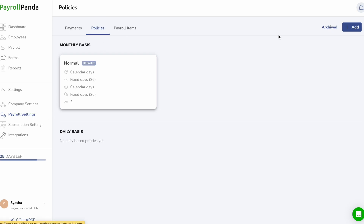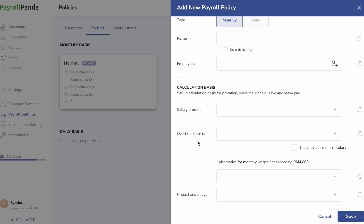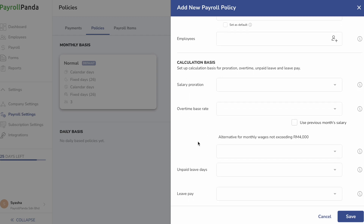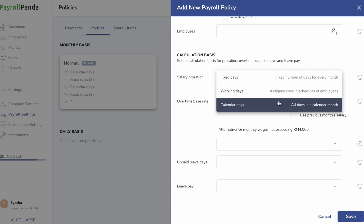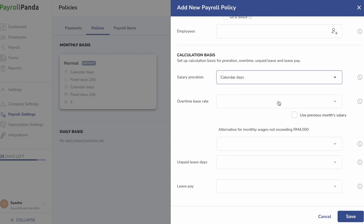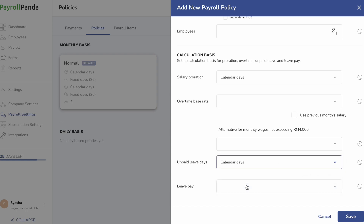Next, go to Policies and click on Add. Select the basis for salary proration — that is when an employee joins or leaves your company part way through the month — as well as the basis for overtime, leave pay, and unpaid leave calculations. The basis for salary proration and unpaid leave under the Employment Act amendments enforced from 2023 should be calendar days.